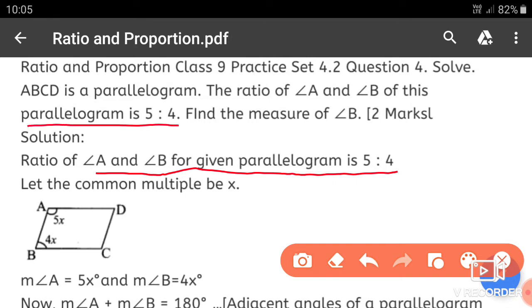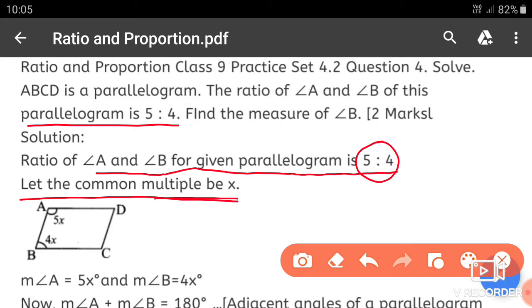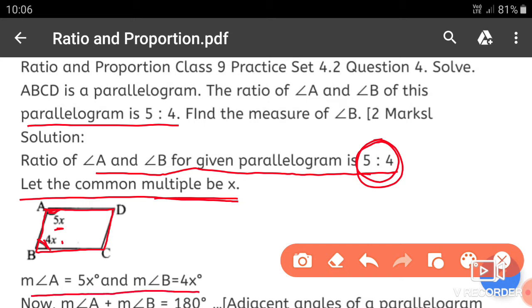Let the common multiple be x. The ratio means angle A is 5x and angle B is 4x. Since ABCD is a parallelogram, angle A is 5x and angle B is 4x. Therefore, measure of angle A is equal to 5x and measure of angle B is equal to 4x degrees.